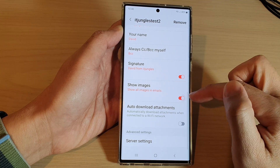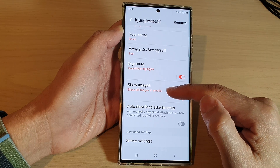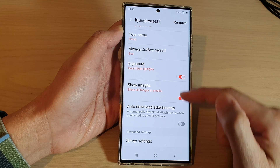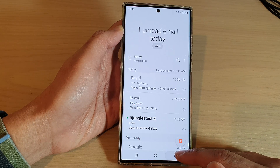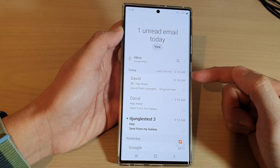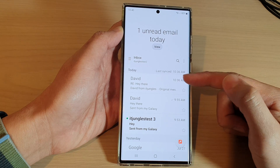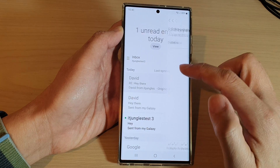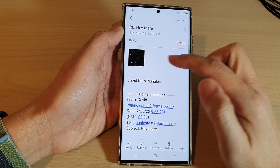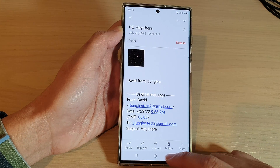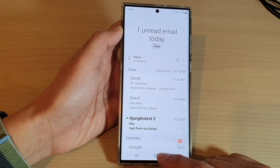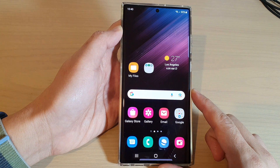Tap on the toggle button to turn it on — this will show images in emails. Now tap on the back key to go back to the inbox. From now on, whenever you receive an email with images, they will show automatically. And that's it!